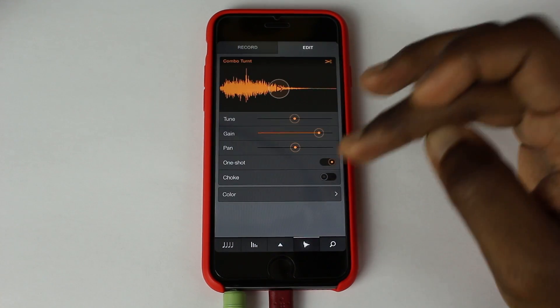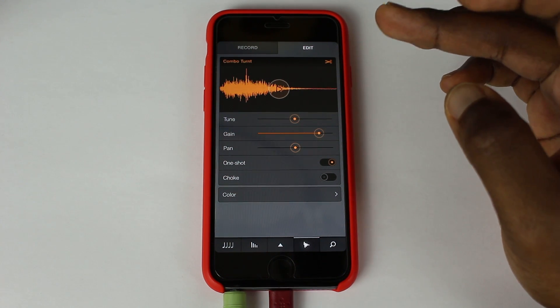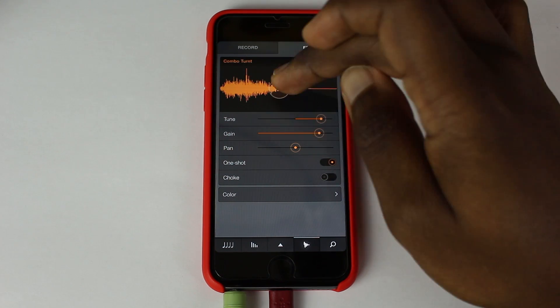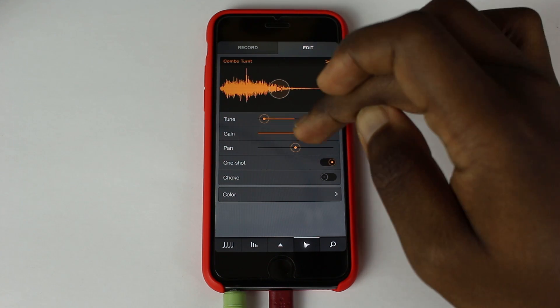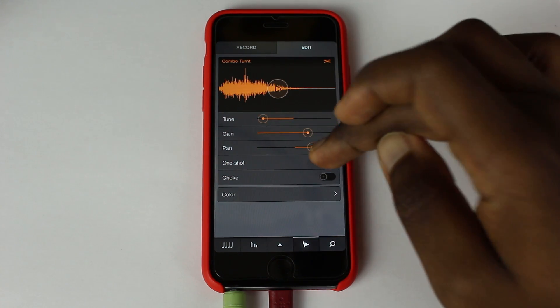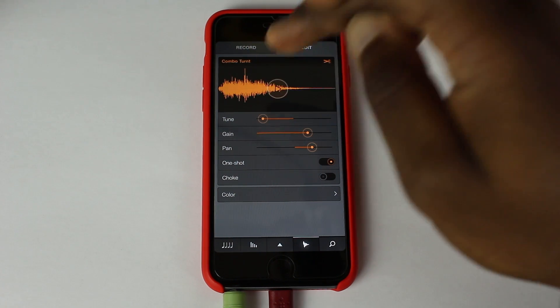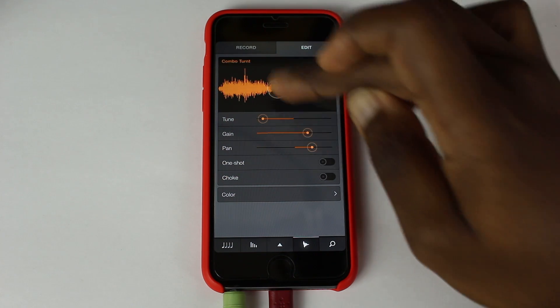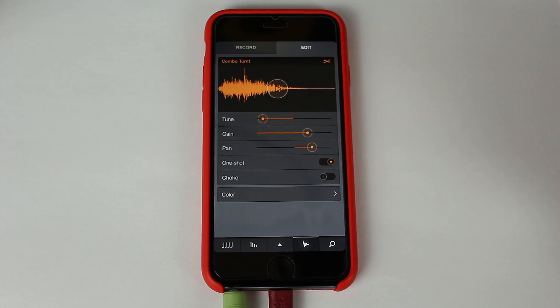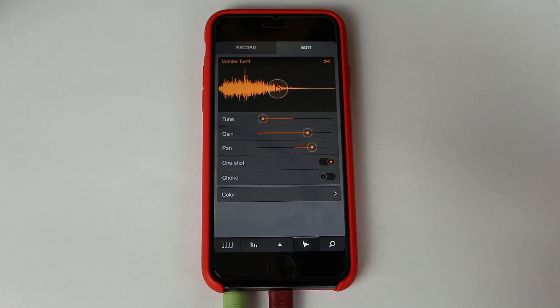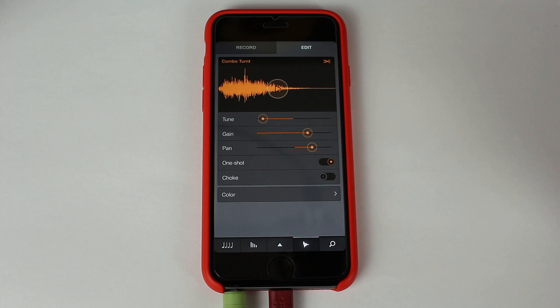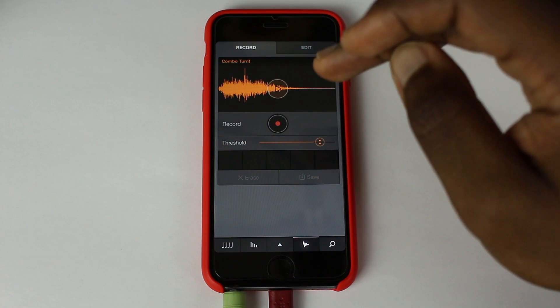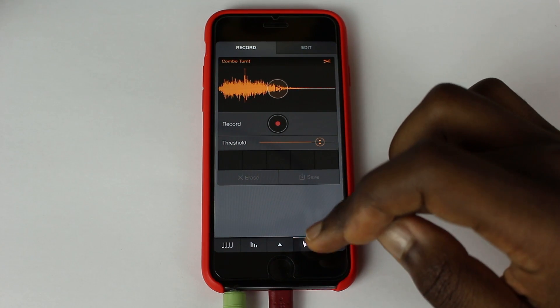Okay. So next we have, this is pretty much the same as the iMachine, the original one. You can change the tune, the gain, the pan, one shot and choke. Basically one shot is so the pad plays in its entirety. Without that it has a quick release. And the choke means that basically when you have two pads, maybe like a high hat and an open hat for example, you can choose one to cut off another which is quite handy when you are doing sampling for example. You can also record as well so you can see the threshold is there. All I have to do is press record and I can record my own sample into the actual drum pad which is quite handy.